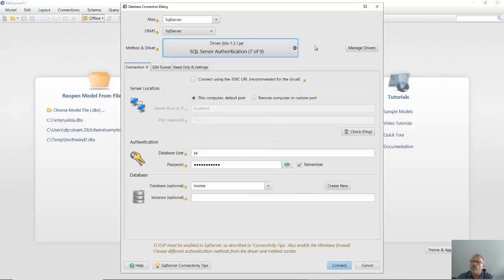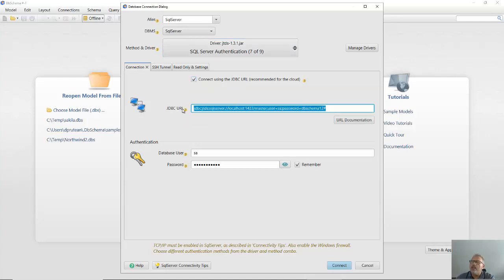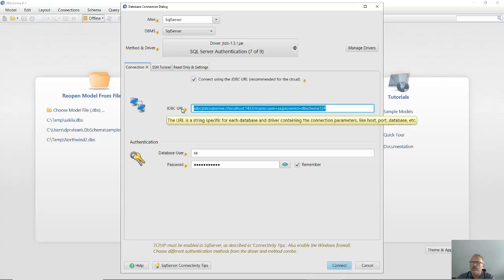If you connect to a cloud database like Amazon, Azure or Google, you can choose to edit the JDBC URL and copy it from the cloud console.